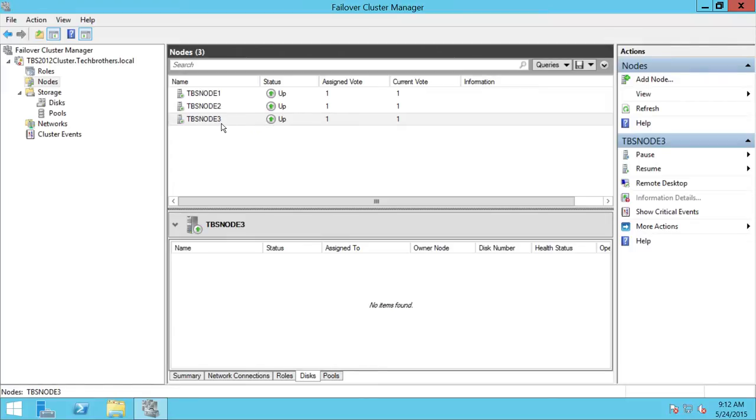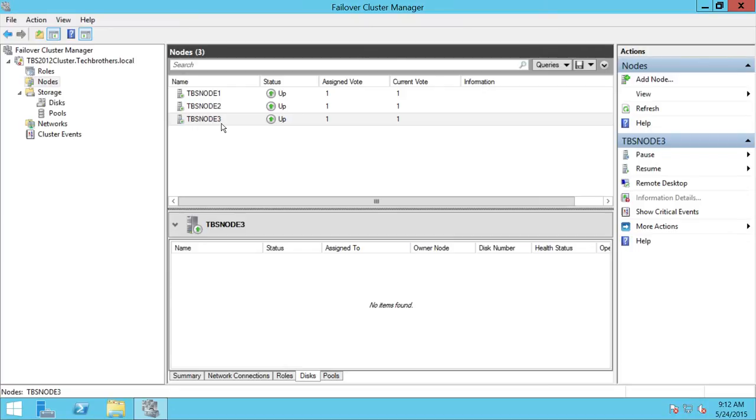I always say in every video that if you add or remove something from your cluster, please run the validation because this is important. Otherwise, it may cause serious issues with your clustering environment and failover might not work right.